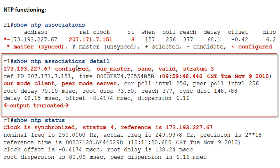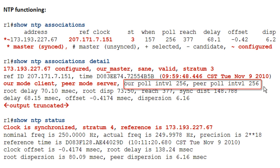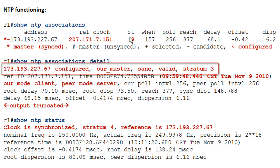'Show NTP associations detail' gives you exactly what it says — more detail. You can see the polling is now at 256 seconds, up from the initial 64. It gives you all the stats — I truncated the output here because there's a ton more. What I'm really looking for is that first line, which tells me this is configured and it's our master.